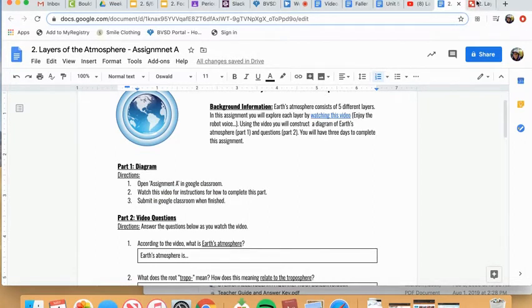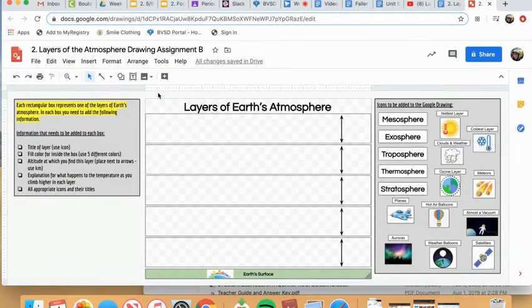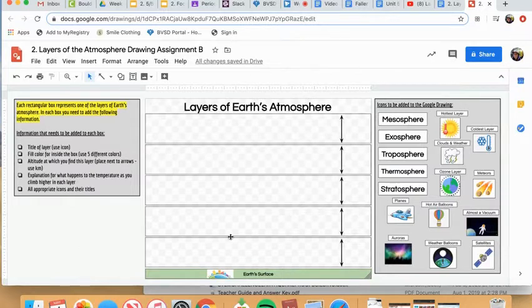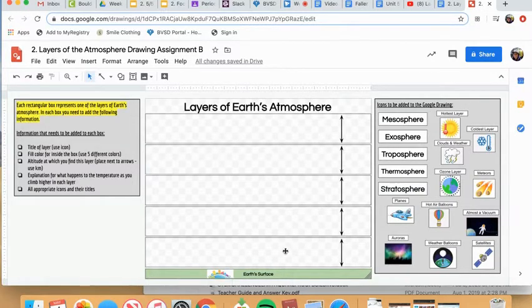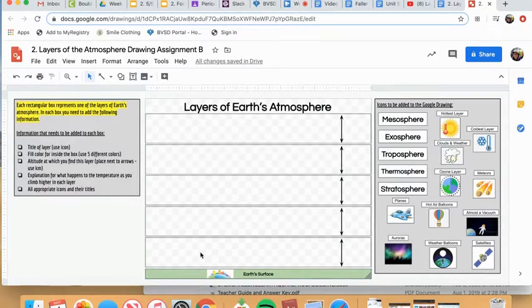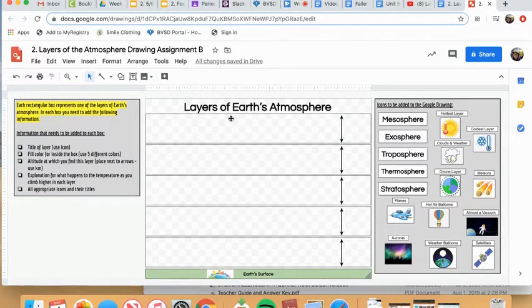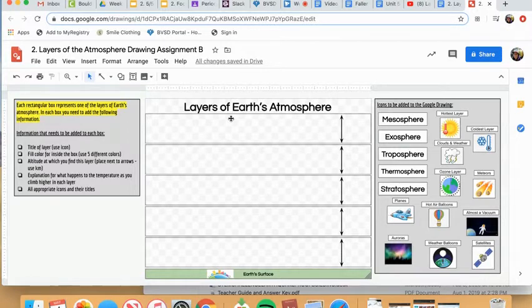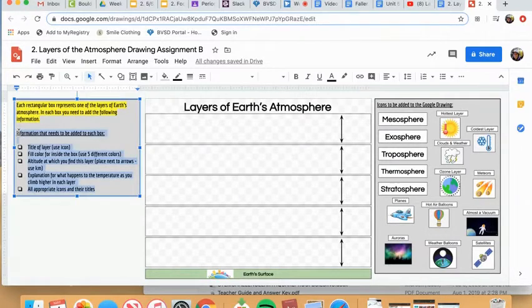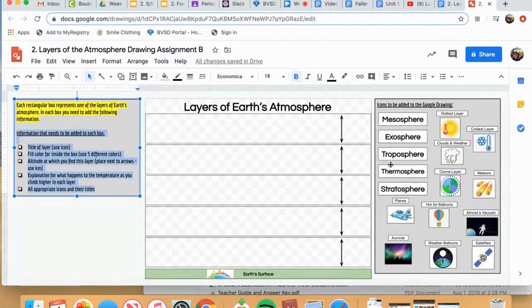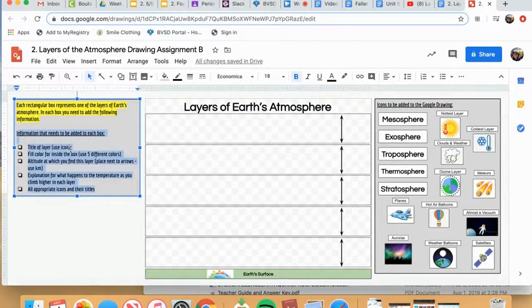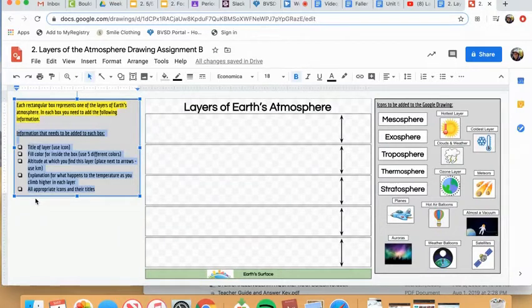So like I said, you'll watch the video. And then part one uses this portion of your assignment, which is the Google drawing. And you'll notice the center is your Google drawing. And at the very bottom of the drawing is Earth's surface. And then above Earth's surface are five boxes, each representing one of the layers of Earth's atmosphere. For each box, you need to add the following information that is over here in this text box. And then on the right side are some icons and labels that you will be kind of dragging and dropping into the appropriate layers. So I'm just going to quickly kind of walk through each box here so that you know exactly what I am looking for.